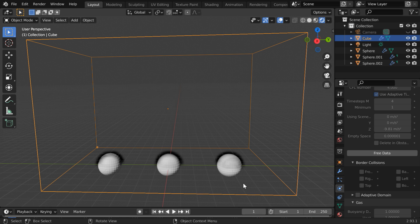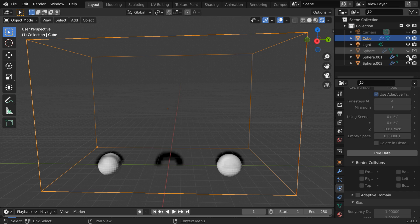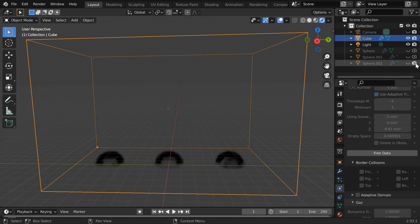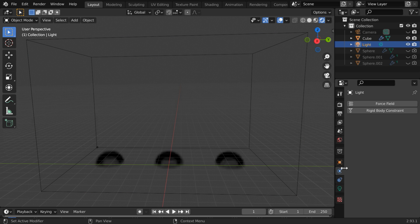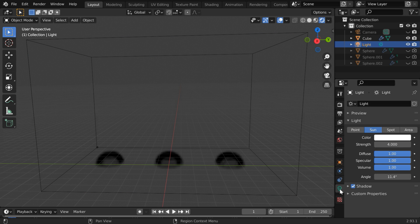We can then hide the flow objects so that only the smoke is visible in the scene, not the flow objects themselves. Now select the light and go to the light tab. We are using a light of sun type here.